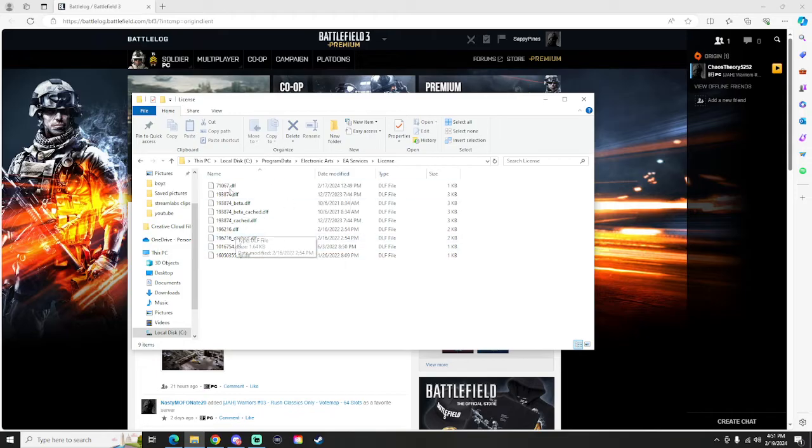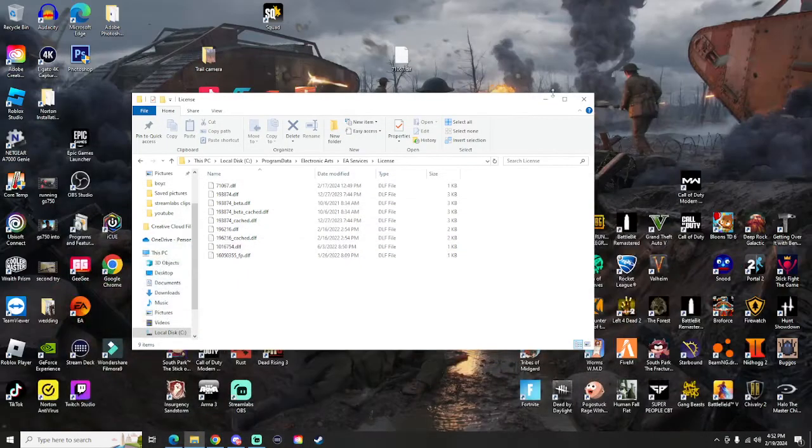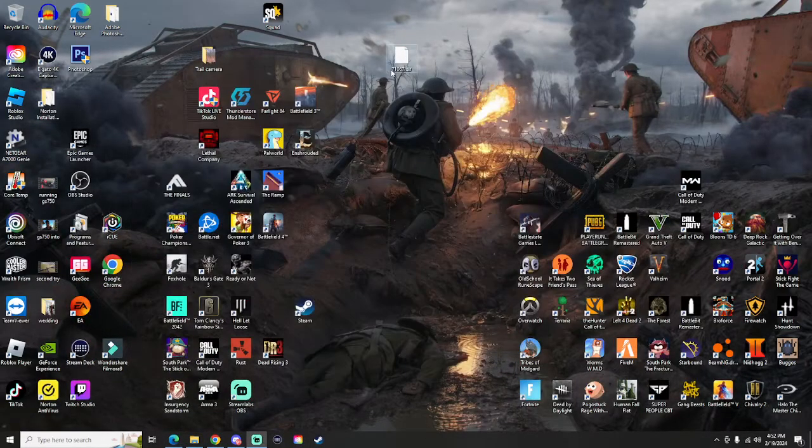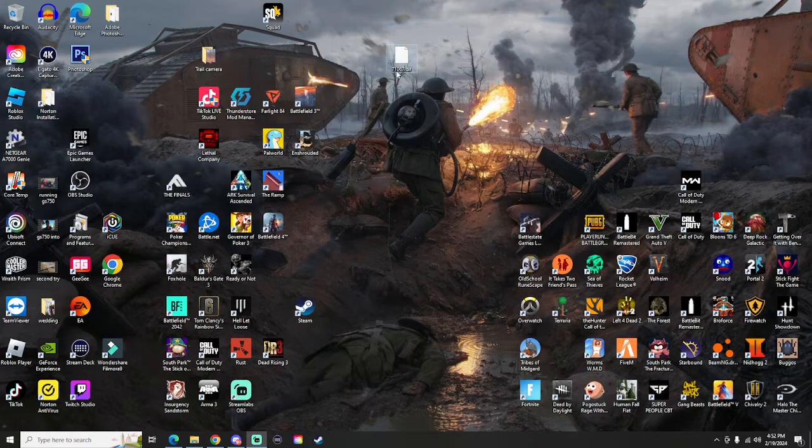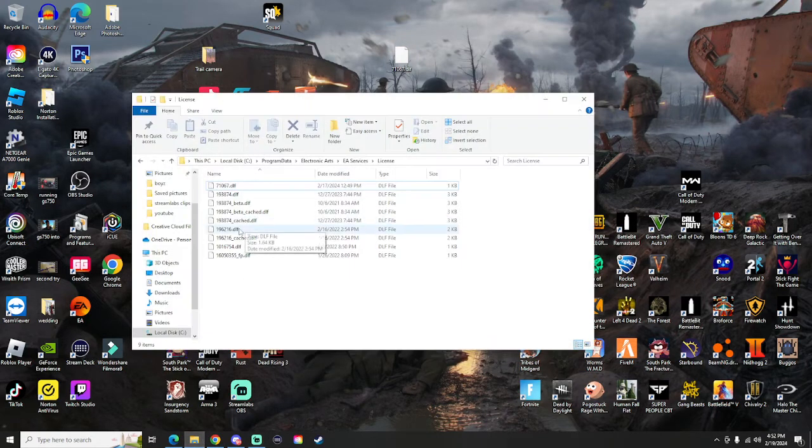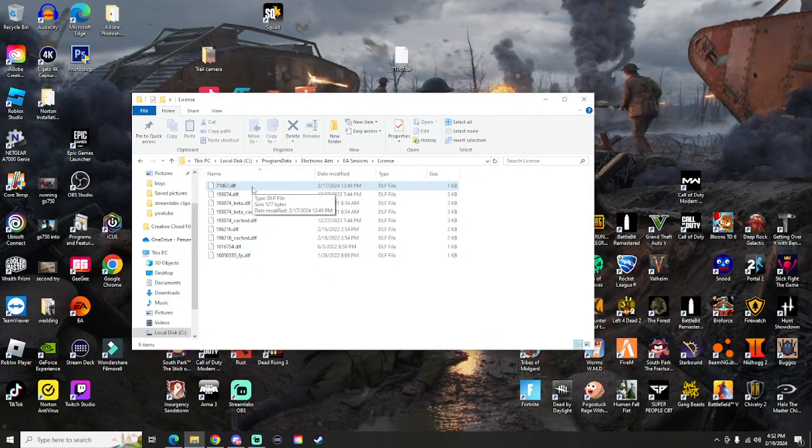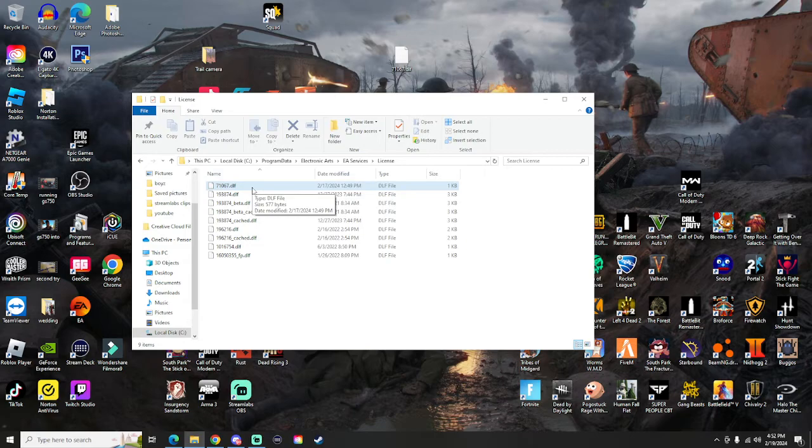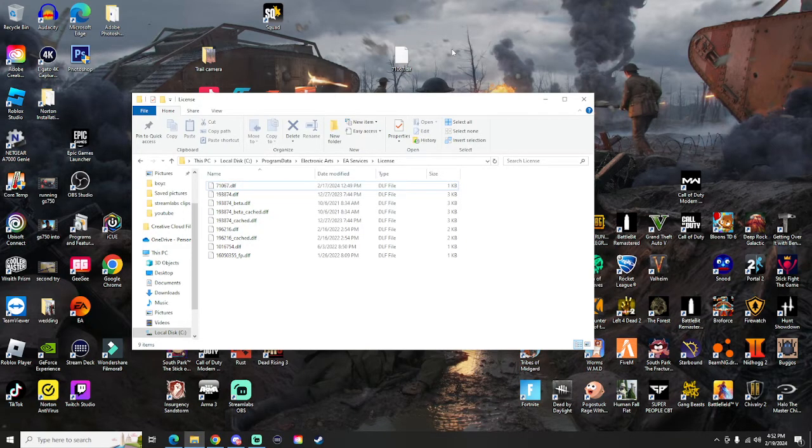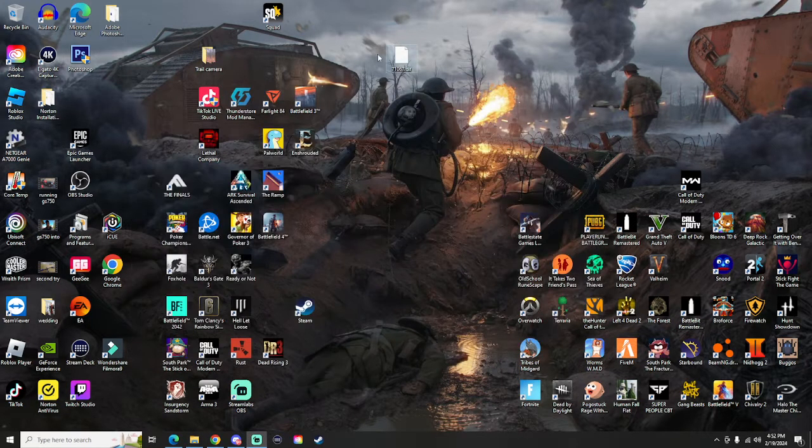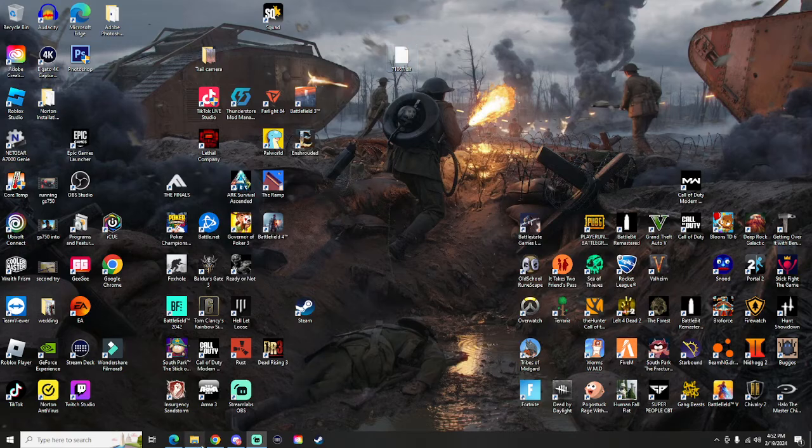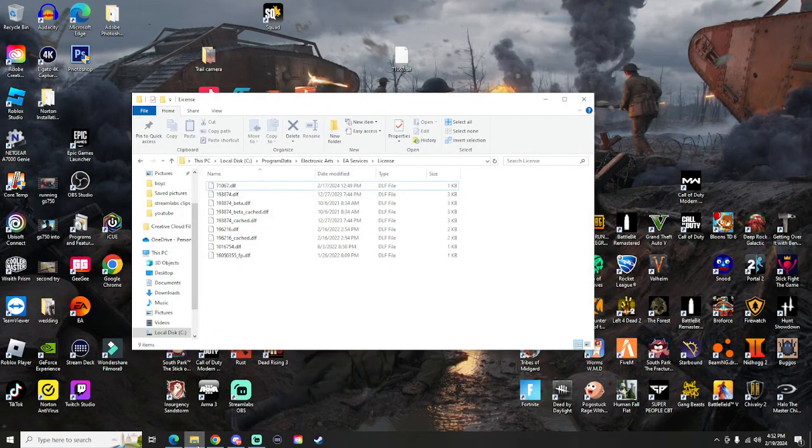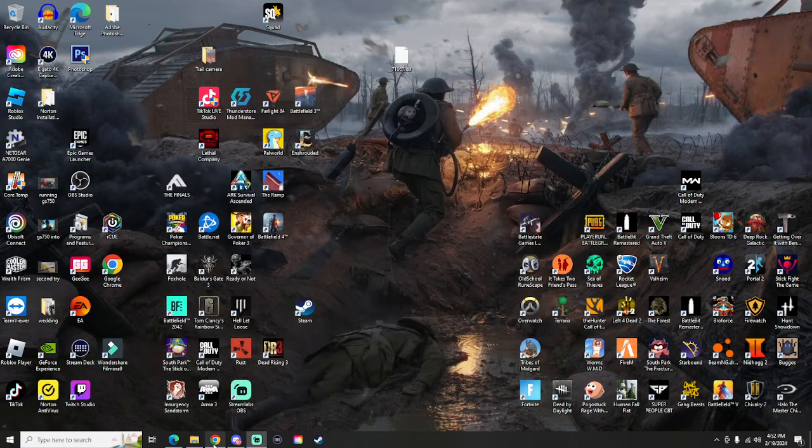Once you're in this menu you're going to find a file called 71067. As soon as you find that, it's right here at the top, you literally just grab it and drag it off the screen just like I did here. That's going to fix that issue so you'll be able to actually play the game.